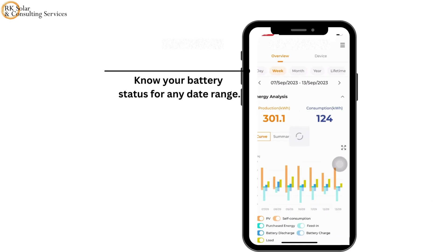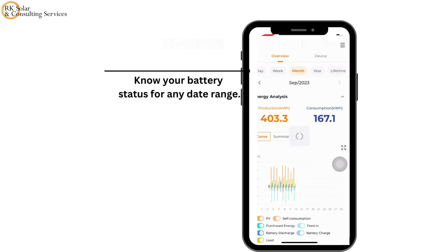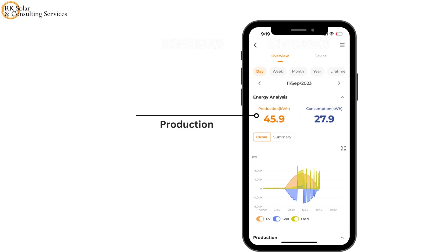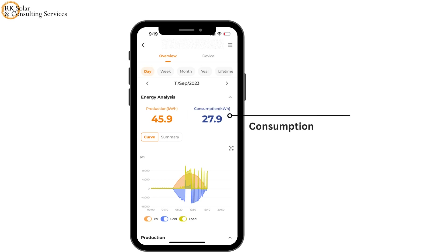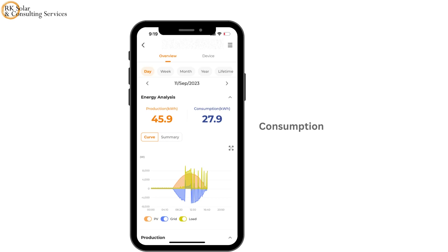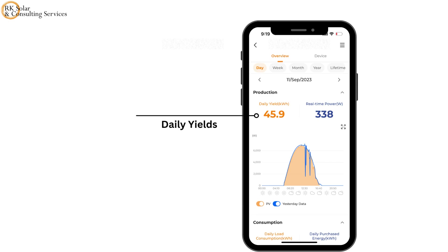Know your battery status for any date range. Production shows how much solar generation has occurred throughout the day. Consumption shows how much power the house is using. Daily yield will be the same as the total production for the day.